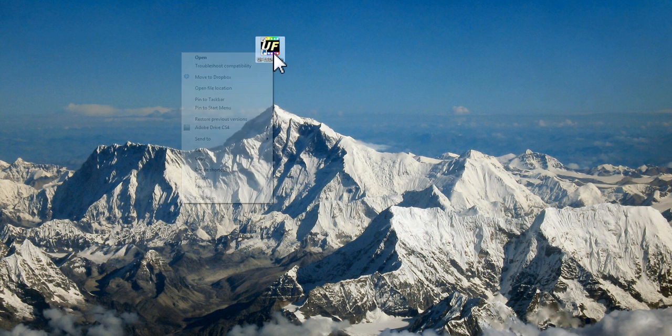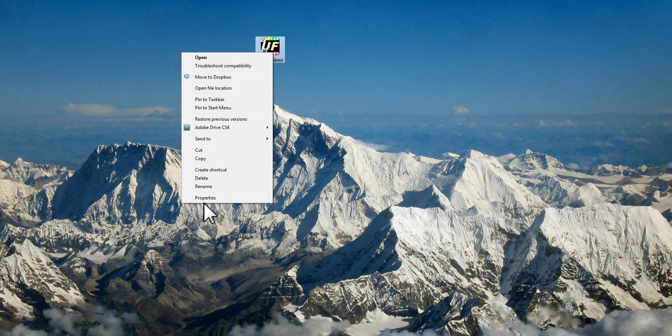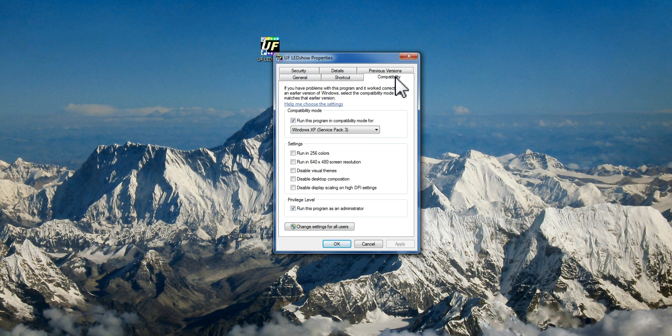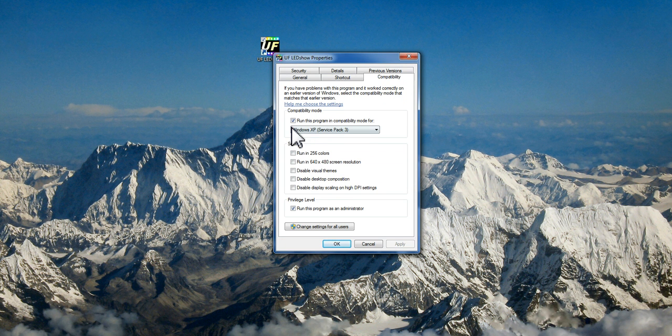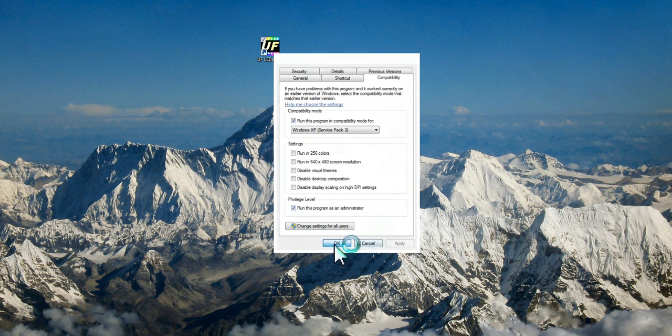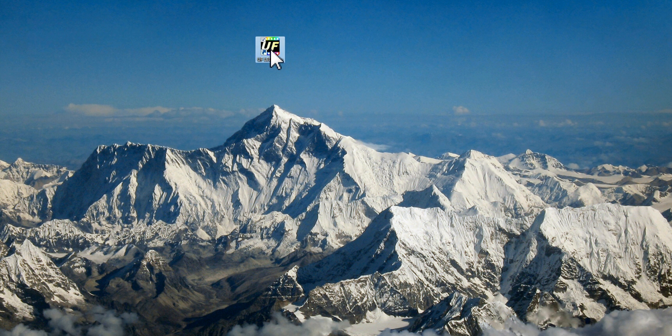For the first time, you need to right-click on it, Properties, Compatibility, make sure this box and this box is ticked, Apply, OK, and then click on the software.